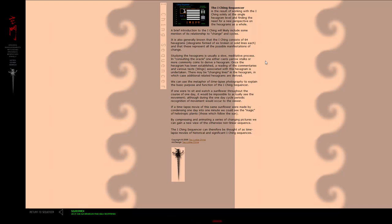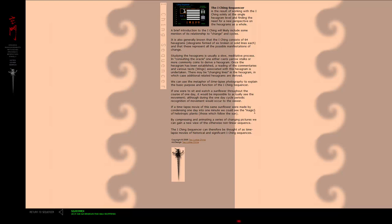We can use the metaphor of time-lapse photography to explain the basic purpose and function of the I-Ching Sequencer. If one were to sit and watch a sunflower throughout the course of one day, it would be impossible to actually see the movement, although periodic recognition of movement would occur. If a time-lapse movie condensed one day into one minute, we could see the magic of heliotropic plants — those which follow the sun. By compressing and animating a series of changing pictures, we can gain a new view of the otherwise non-linear sequence. The I-Ching Sequencer can therefore be thought of as a time-lapse movie of historical and significant I-Ching sequences. That was written back in 2006, maybe. A little piece for the archives out there on the internet.